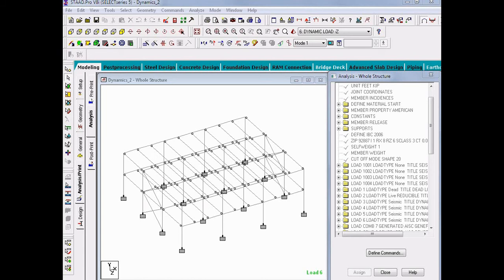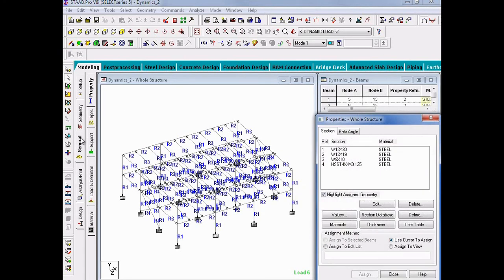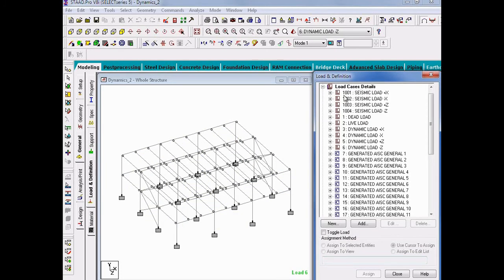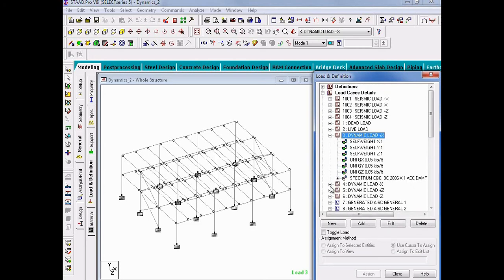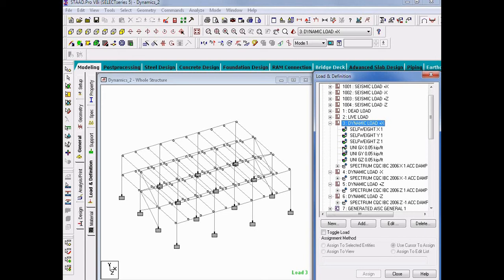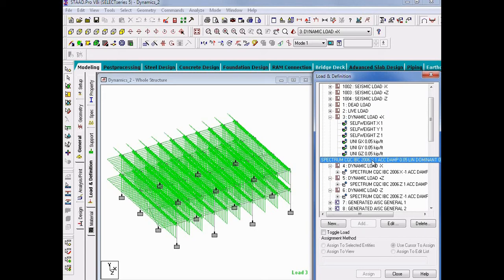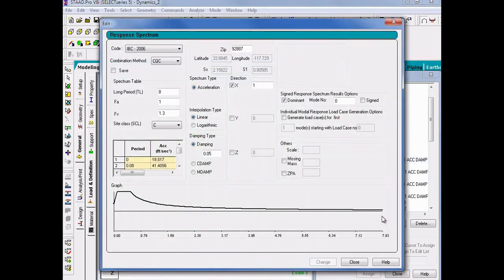Once I'm done reviewing this information, I will return back to my STAAD Pro model and adjust my scale factor. As I modify the scale factor for each of our seismic load cases, we will return to the general tab in the page control area, followed by the load and definition sub-tab. Here, we will expand our load case detail section and modify each of our dynamic load cases. To edit a load case after you create it, we highlight our dynamic load case and click on the Edit button. This will bring us back to all of our response spectrum parameters, and we will need to change our scale factor. For the X direction, the scale factor should be 0.023, so we will make that change and click the Change button.